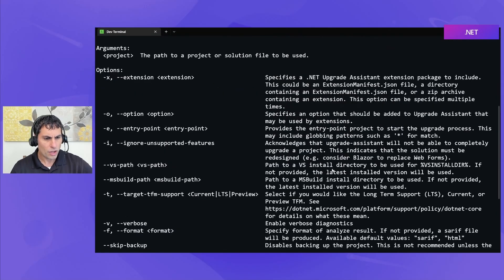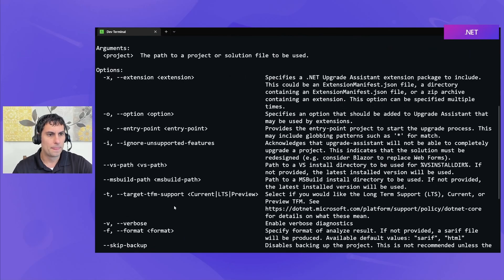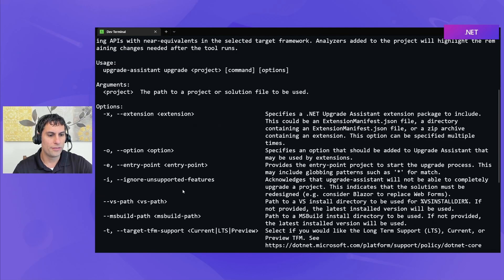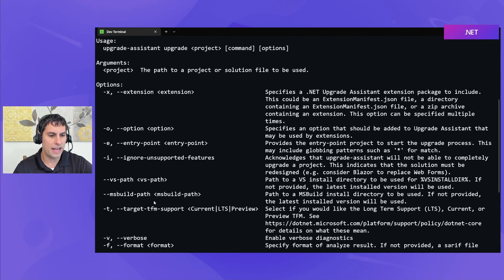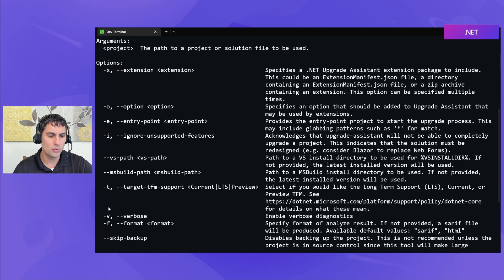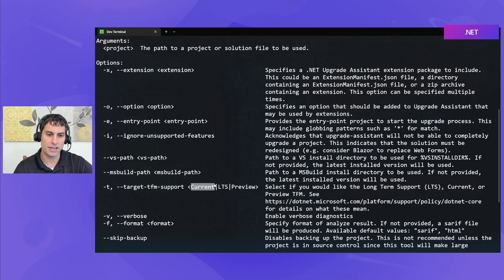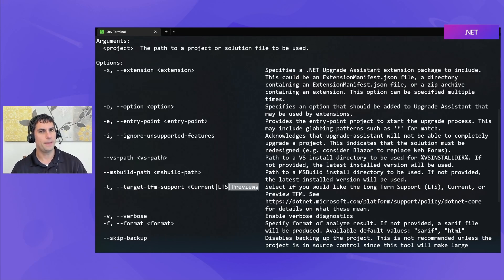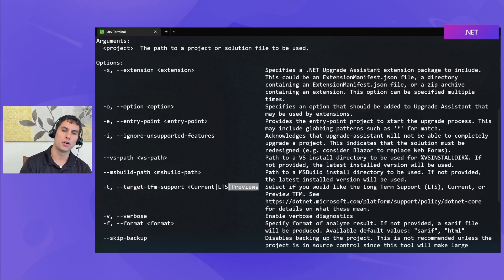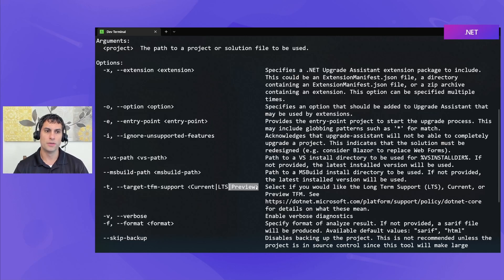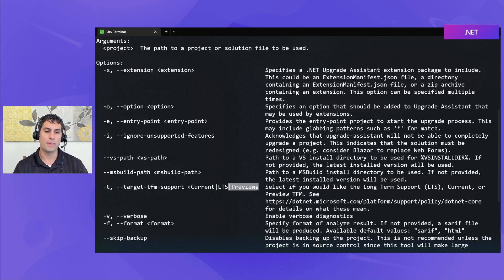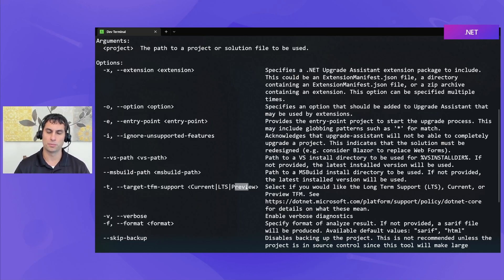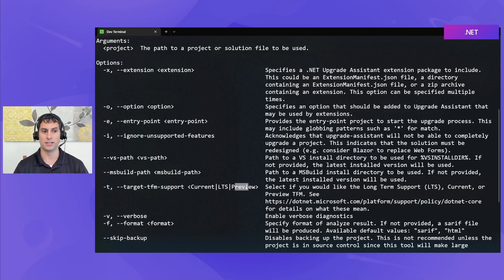So, there's a few options here of interest. If we use the dash T option, we'll be able to specify which platform we're trying to upgrade to, whether it's the current .NET version, the long-term support one, or the preview one. We don't specify a particular target framework like .NET 7 or .NET Standard because the Upgrade Assistant tool will intelligently choose the target framework that makes sense for the type of project we're upgrading based on whether we want to be on the current, long-term support, or preview train of releases.